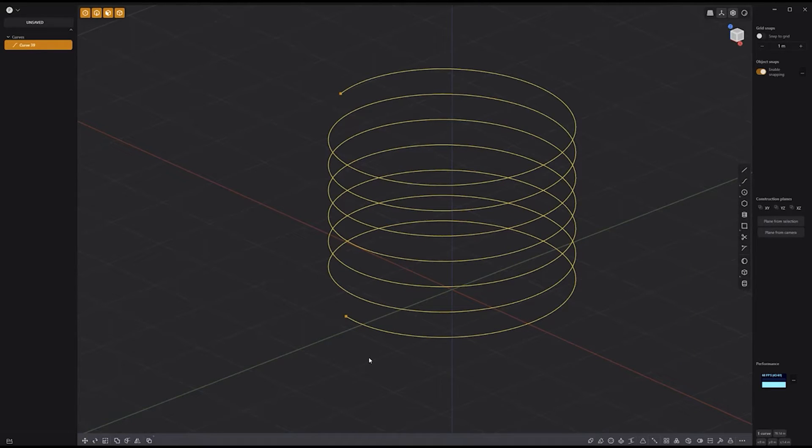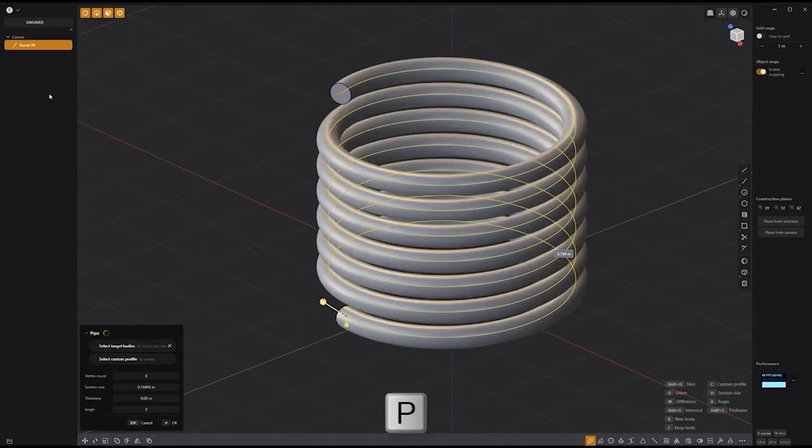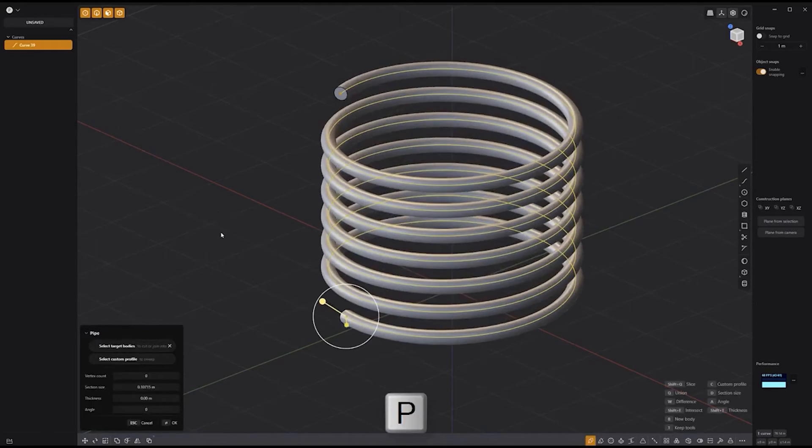To quickly turn a spiral curve into a solid, press P for the Pipe tool, and you're all set.